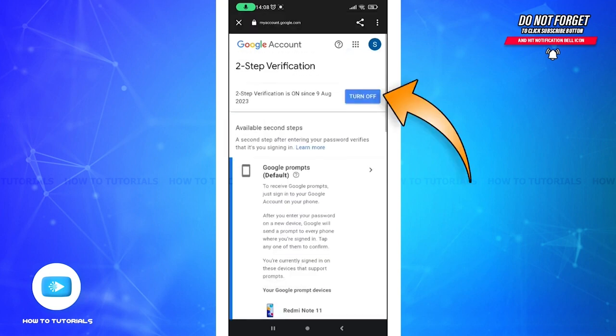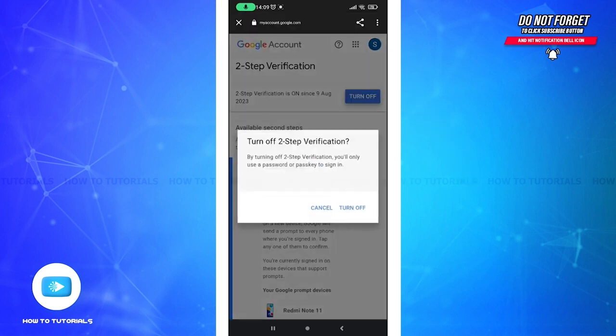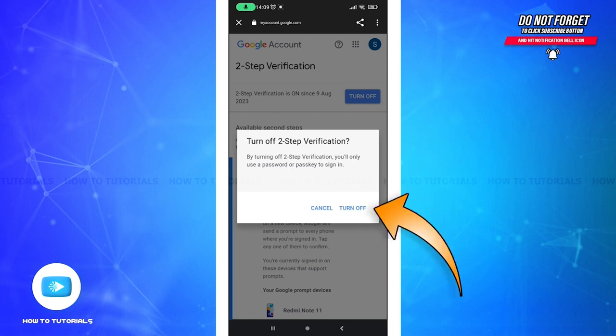You will see the option to turn off two-step verification. Tap on it and confirm the action by clicking on this Turn Off option right here.